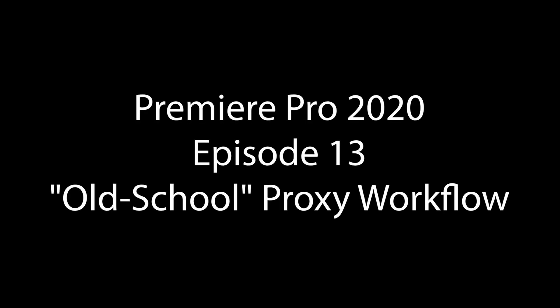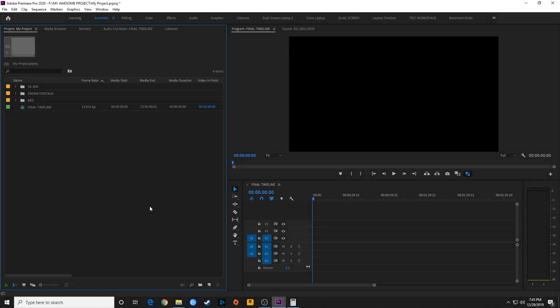Hello, everybody. Welcome to ChinFat. In this episode, I'm going to be covering the old school proxy method. The previous episode to this one, I showed how to use a proprietary Premiere Pro proxy method, which is a little bit different than what I'm going to be using here. This is kind of the old school, and the main reason you would want to use this is because in more of a studio professional setting, sometimes people take media home and they'll edit it away from the studio.